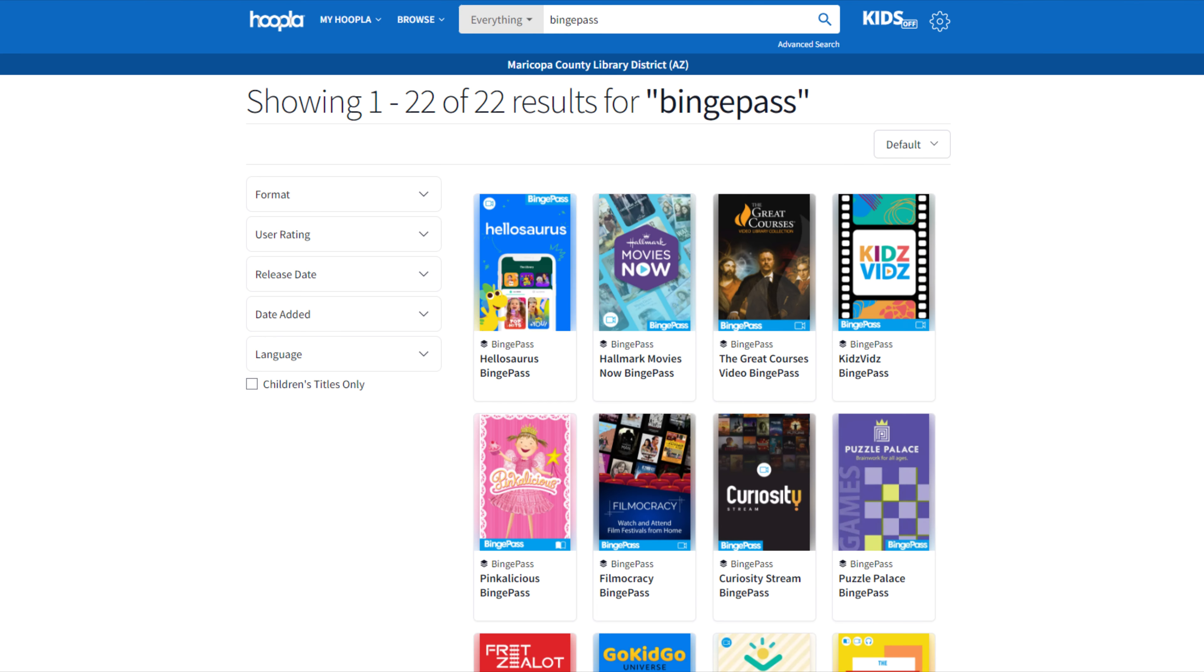As an aside, you can also explore lots of other media on Hoopla. Movies, TV, magazines, and these really great new binge passes, which allow you one checkout to binge your favorite comics, Hallmark shows, and other fun media.